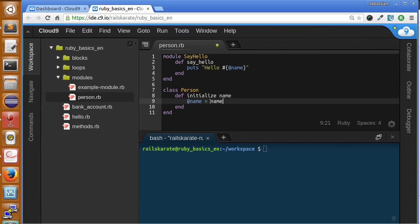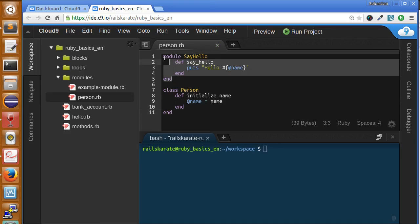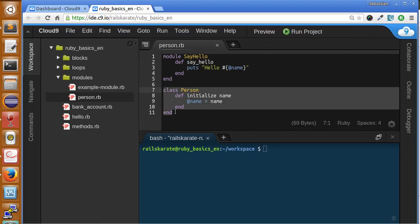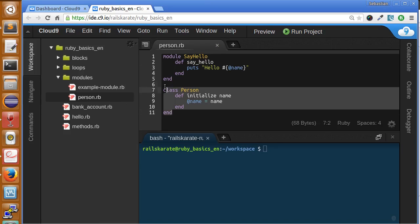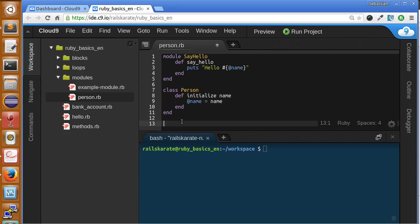We have here a module and a class. Both are in the same file but they do not know the existence of each other. It's very important that you understand that.